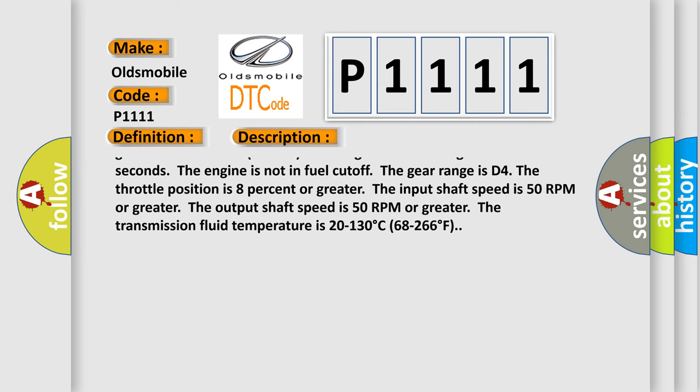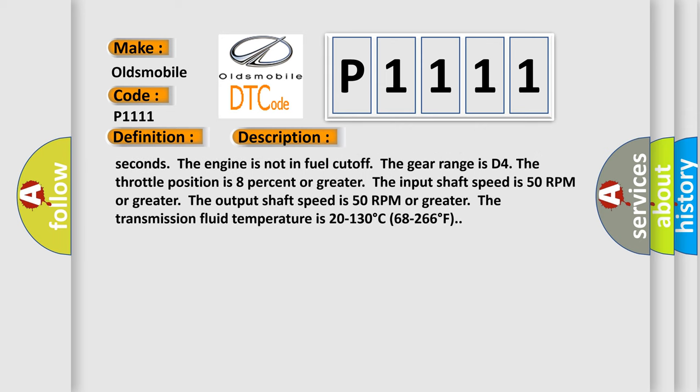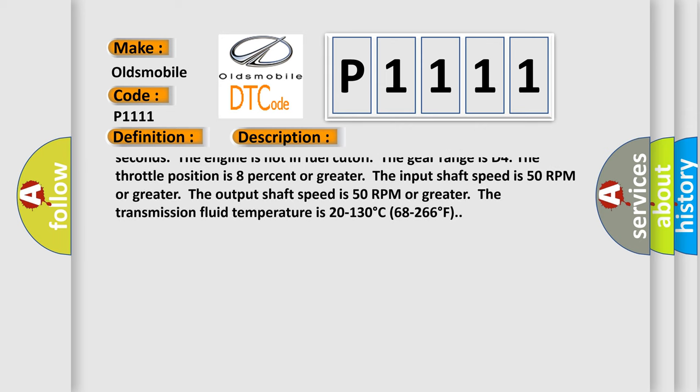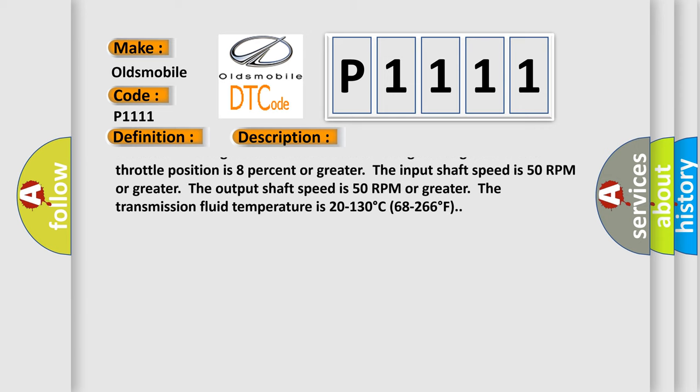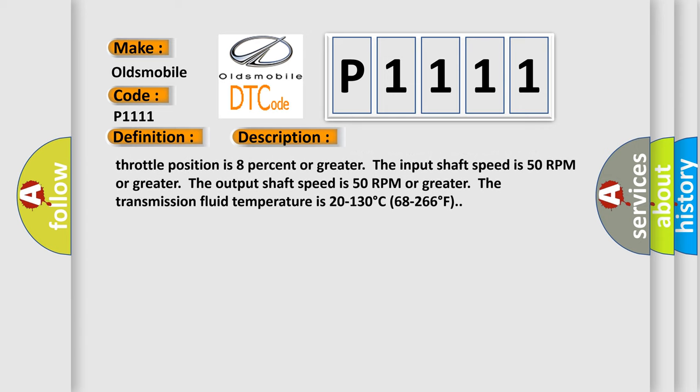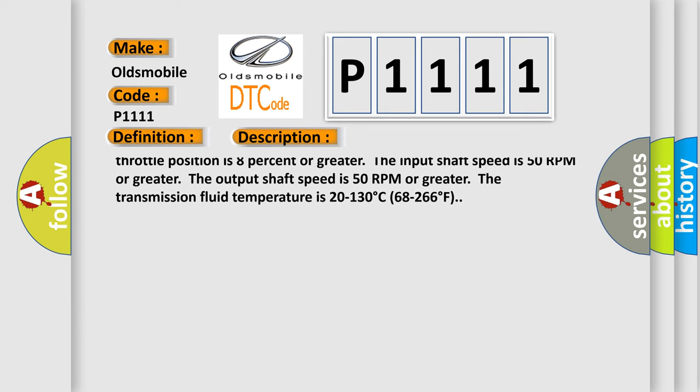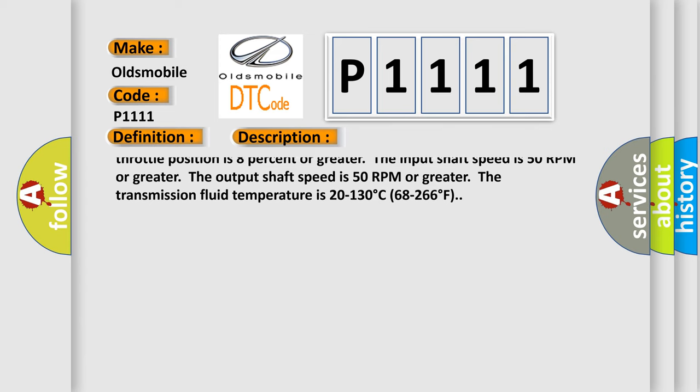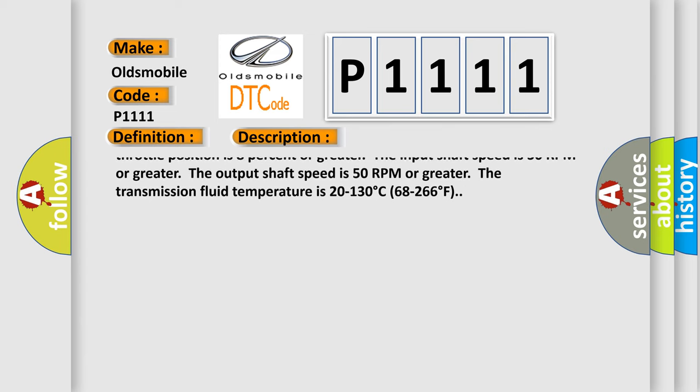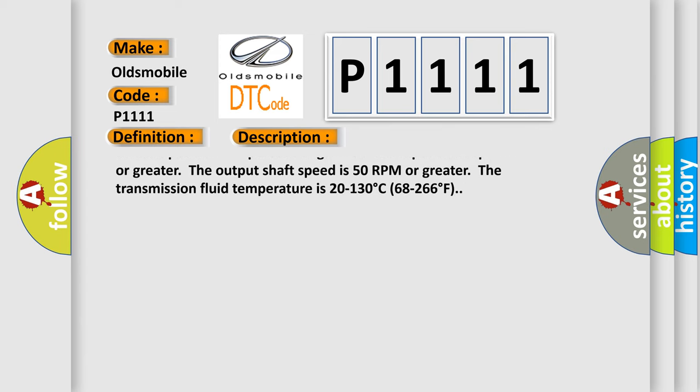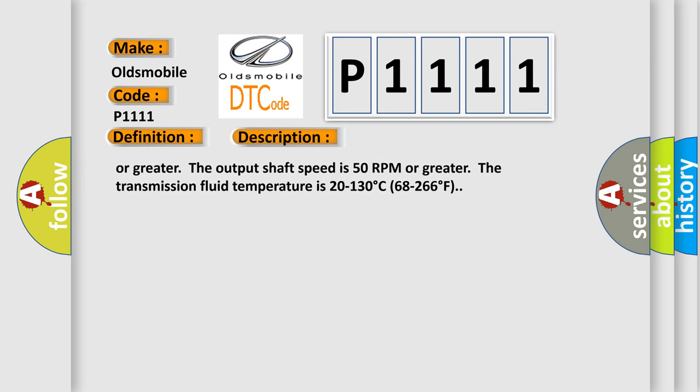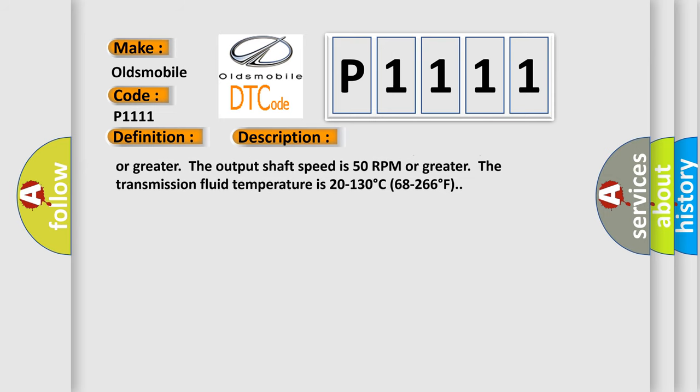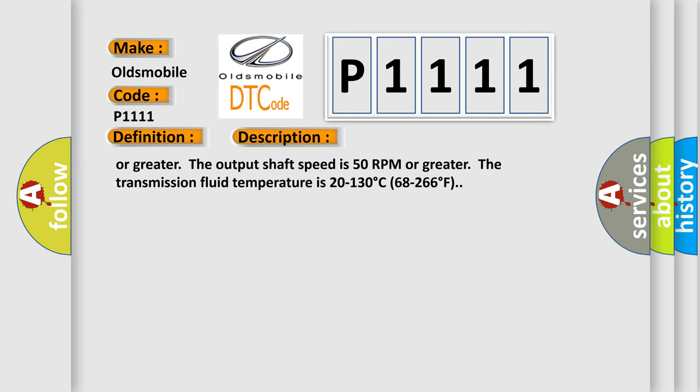The engine torque is greater than 50 Nm (137 pounds ft). The engine run time is greater than 5 seconds. The engine is not in fuel cut off. The gear range is D4. The throttle position is 8% or greater. The input shaft speed is 50 RPM or greater. The output shaft speed is 50 RPM or greater. The transmission fluid temperature is 20 to 130 degrees Celsius (68 to 266 degrees Fahrenheit).